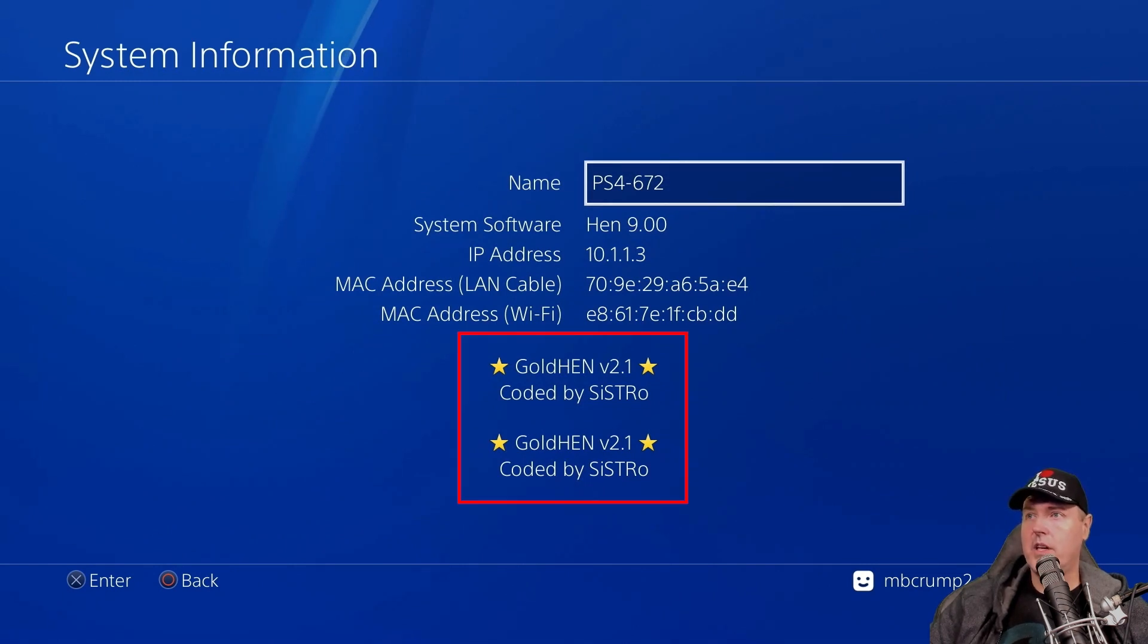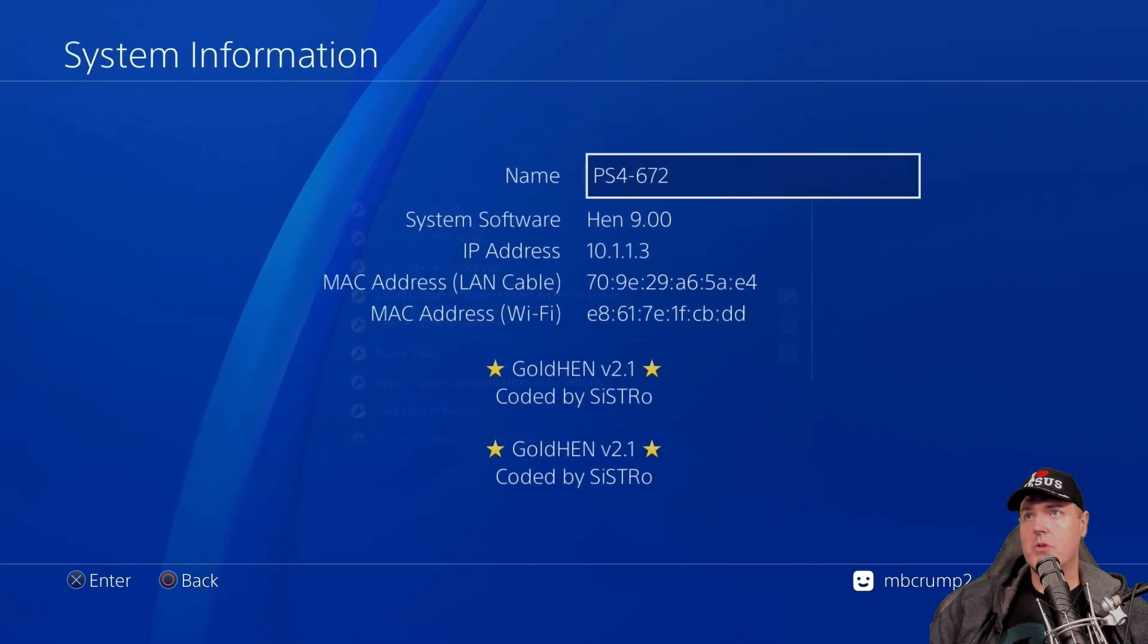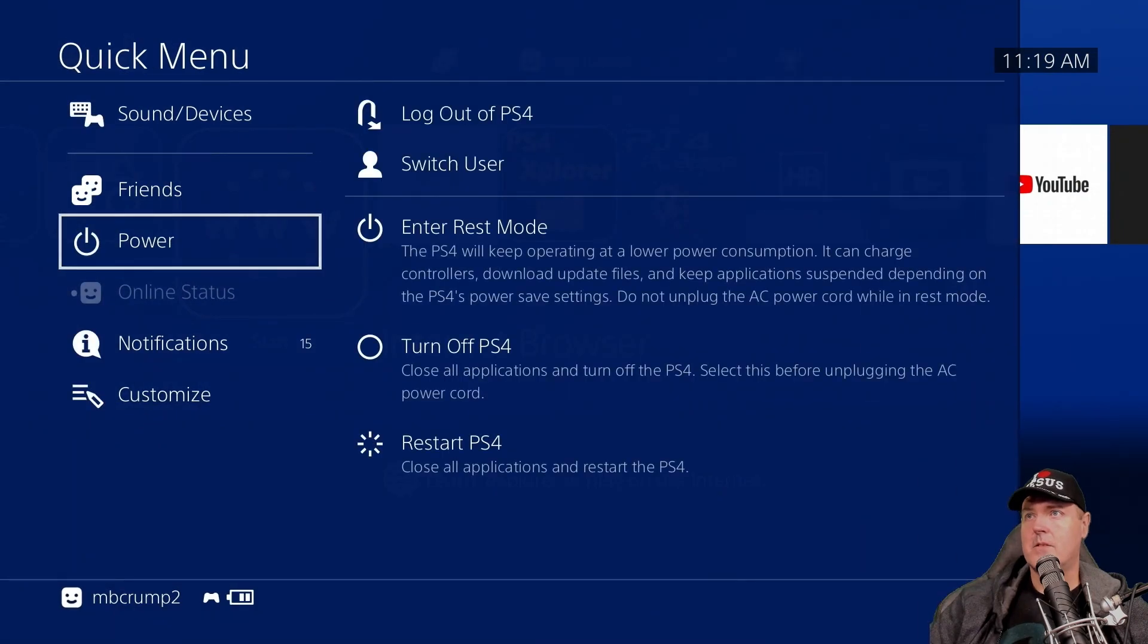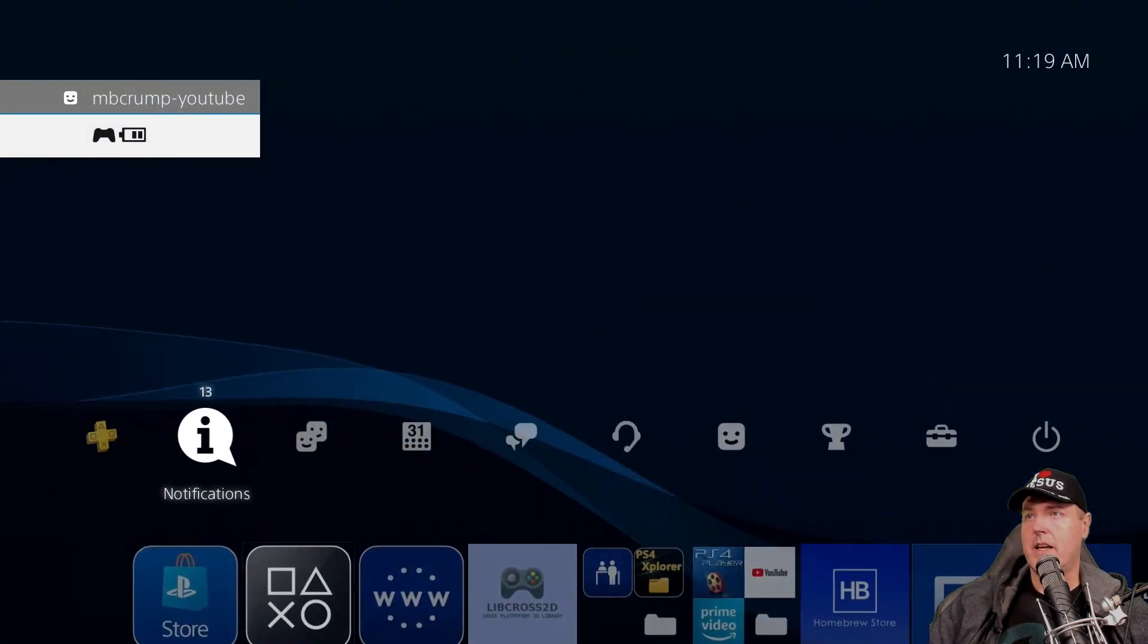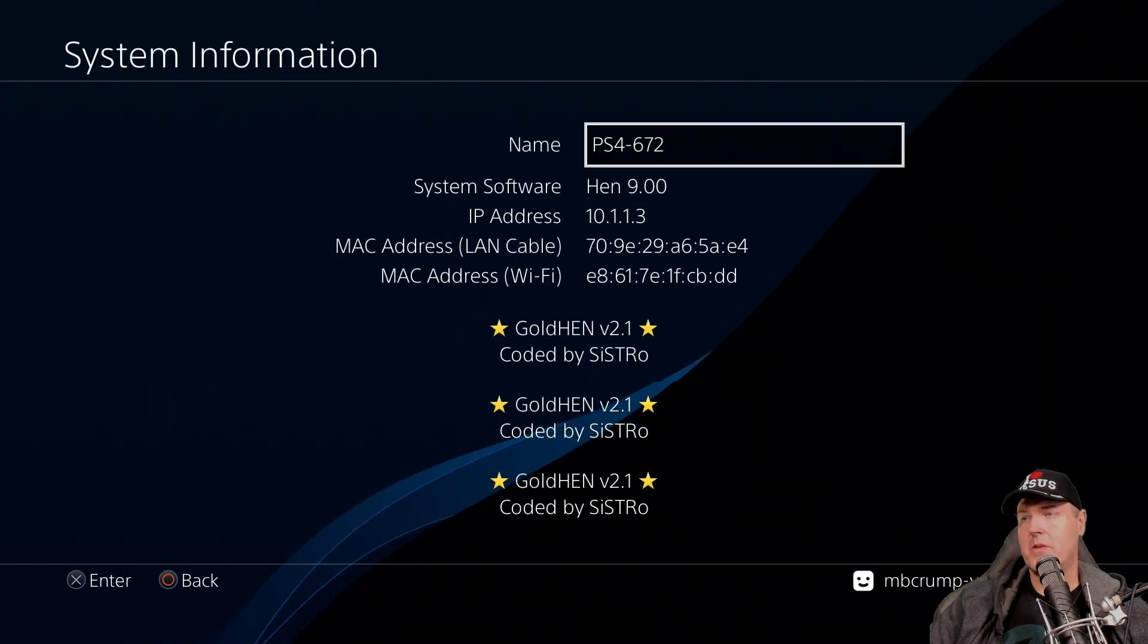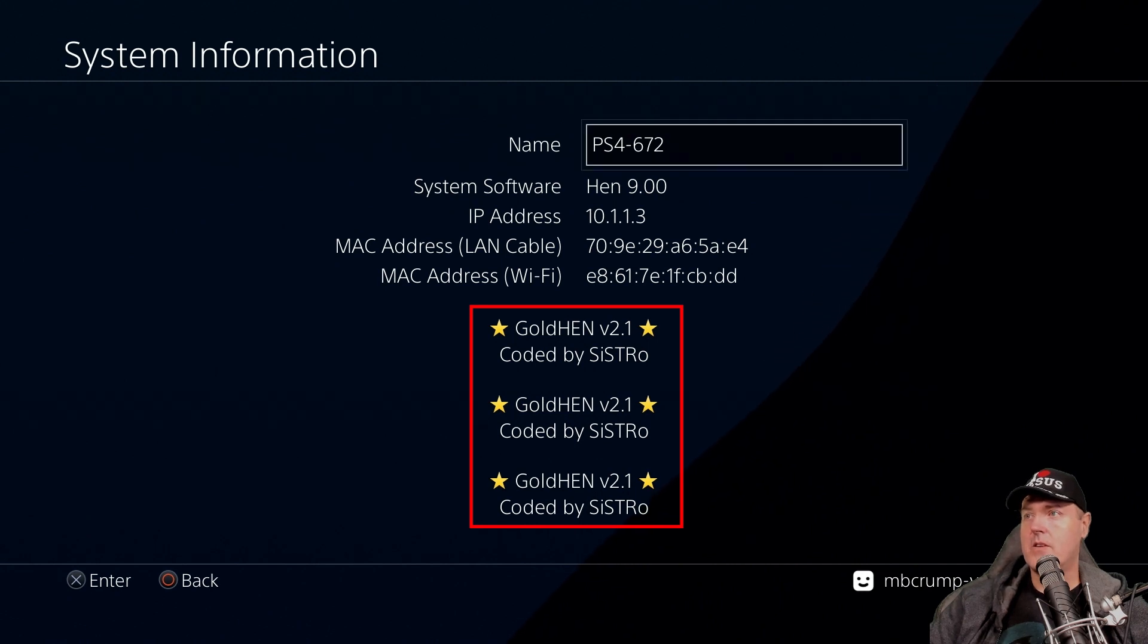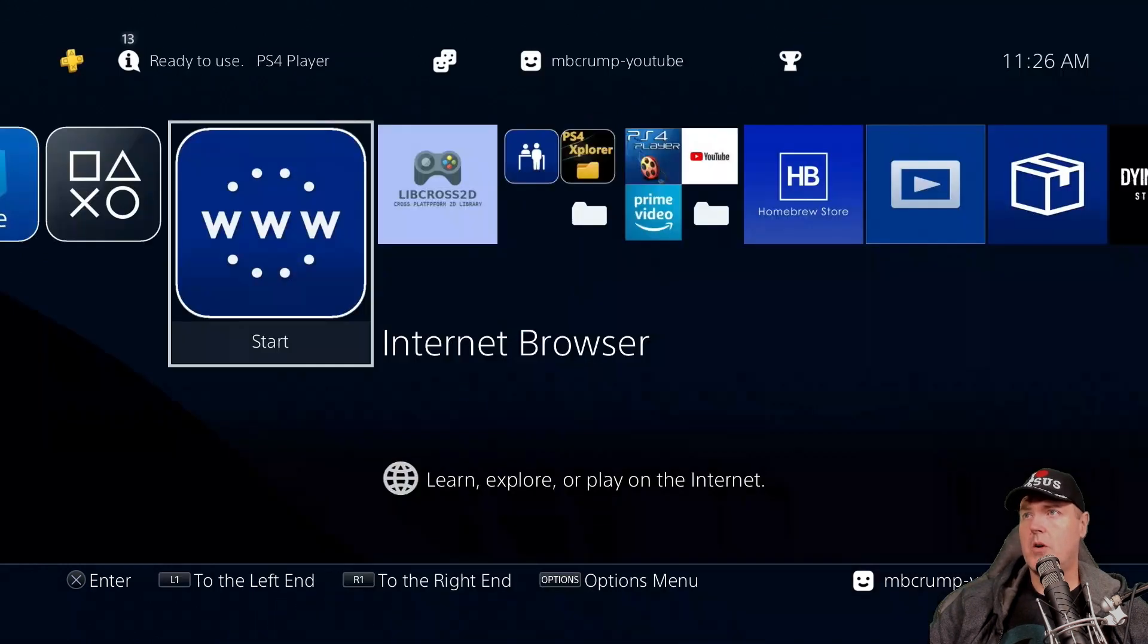As you can see, GoldHEN version 2.1, it's already been loaded one time, and it appears a second time because I switched a user. So let's go ahead and let's try changing the user once again. And let's see what happens here. So we'll go switch user, and this time we'll switch back to my main account. And let's head back over into settings. And it basically should add yet another one. So we'll go to system information. And there we go. And I believe that this can occur multiple times.